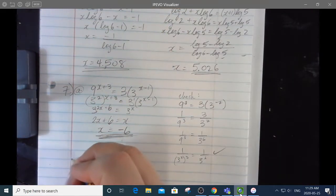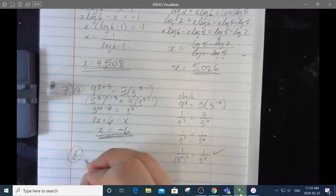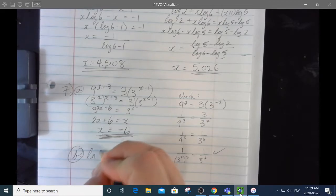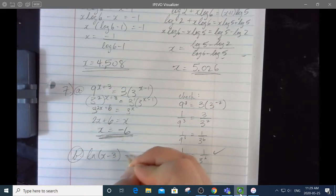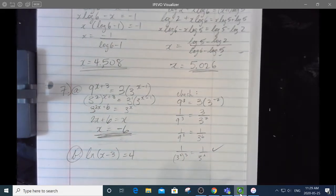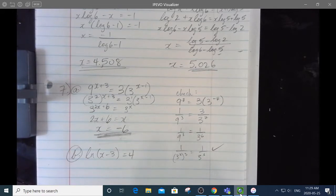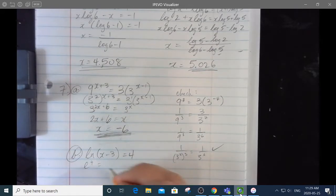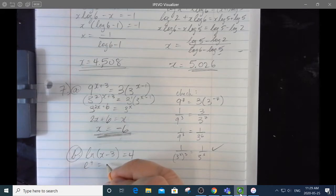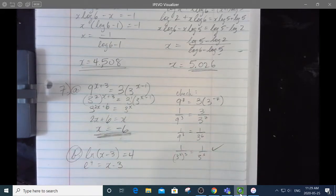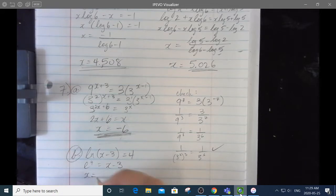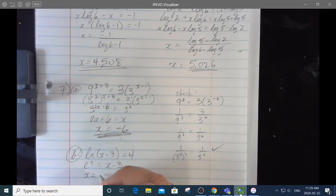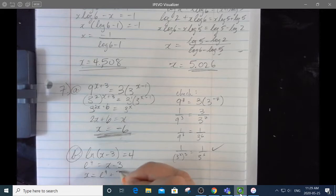7b is a natural log question: the natural log of x minus 3 equals 4. We're going to change that into an exponential equation. The base e to the power of 4 equals x minus 3. So x equals e to the 4 plus 3.